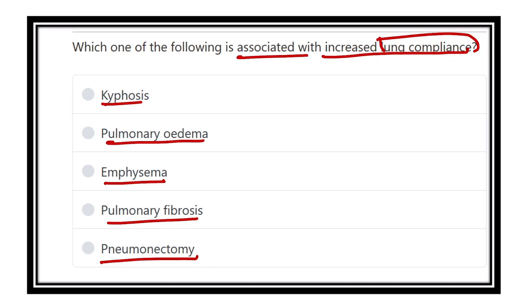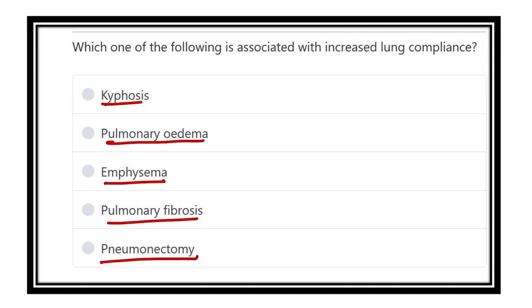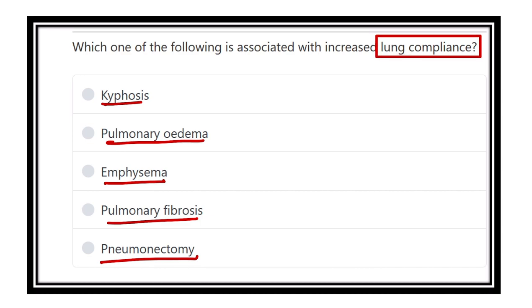For answering this question, first of all we have to know about compliance. What is the lung compliance?